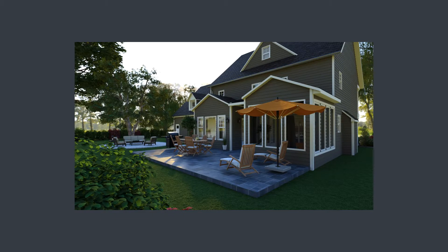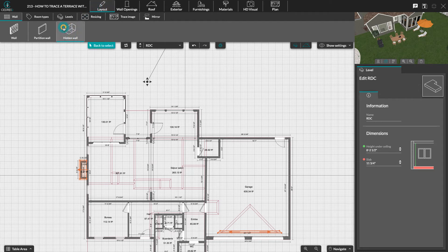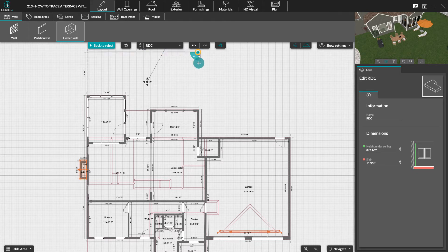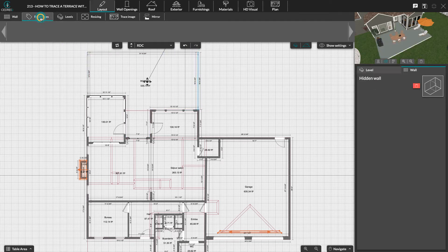Hello! Today, we're going to have a look at how to draw a terrace with hidden walls. In the layout step, select hidden wall and draw the form of the terrace. In room types, name the room terrace.